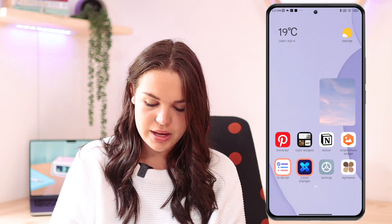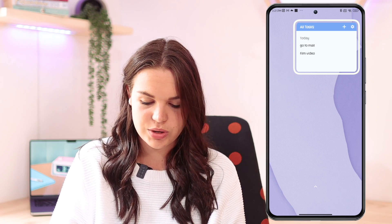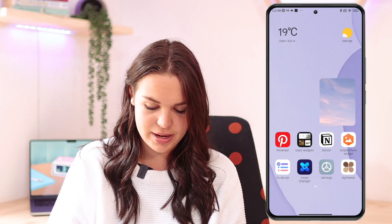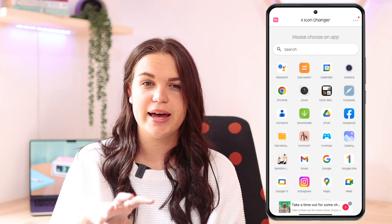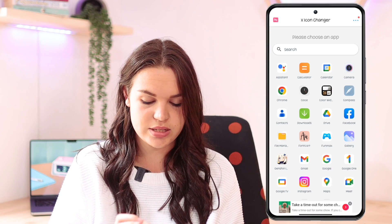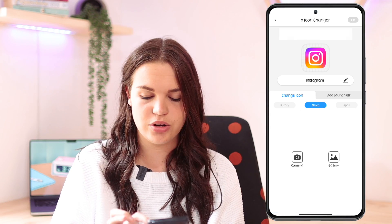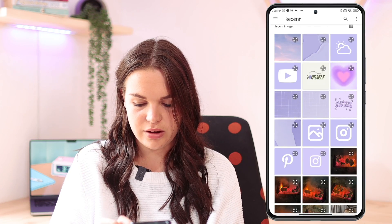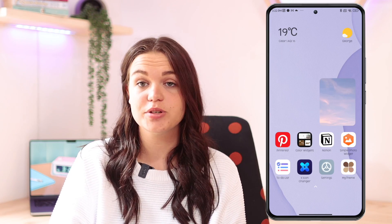I also have a to-do list widget here — if you want a to-do list widget this is what it looks like. It's pretty minimal and a really nice widget you can add. X Icon Changer is also an option to change your app icons if you don't want to use Color Widgets or My Theme. It's very simple to use and more straight to the point. You just choose your app icon, go to photo, choose from the gallery, choose the shape and size, and then click done and okay. It will add it to your home screen just like that and it works very well.